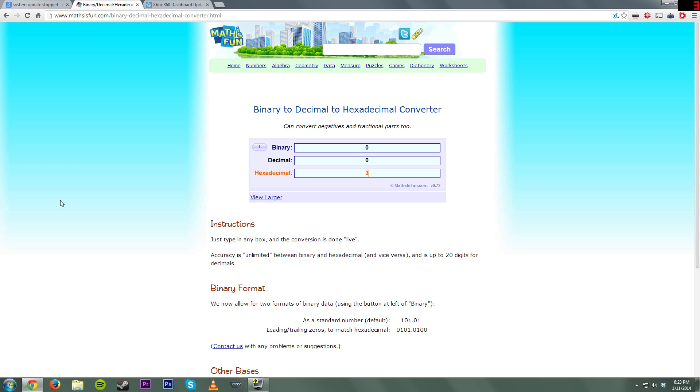Right here, we have the hexadecimal converter. We're going to put for our hex value 351F, exactly what we saw right there, and we want to get it from hex to decimal. And right here, it is 13599. Now, what you need to do...